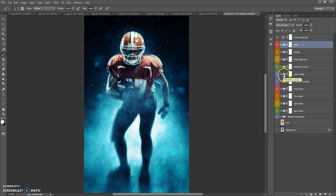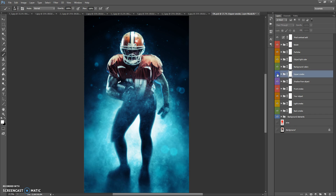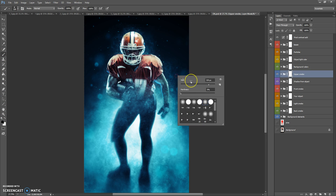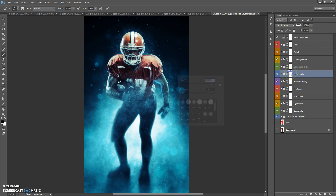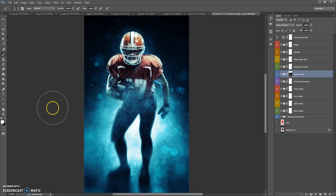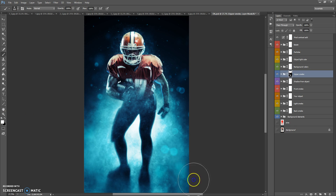The Upper Smoke folder contains the smoke effect. If you need to erase some area of this smoke, select the Brush Tool, choose black color, and paint on the layer mask. Black color erases the effect and white color makes it visible.